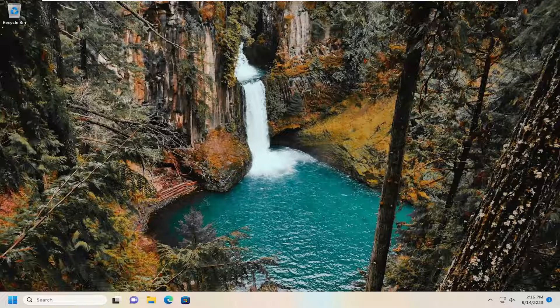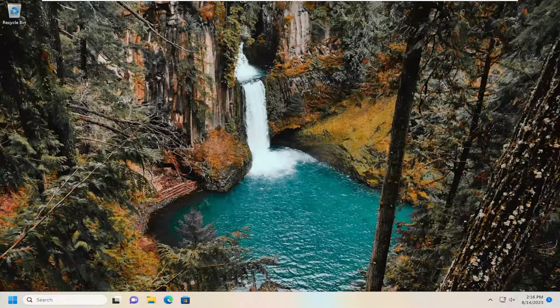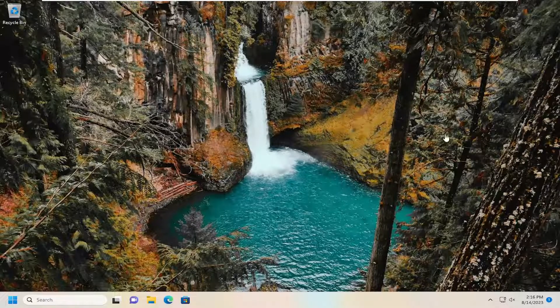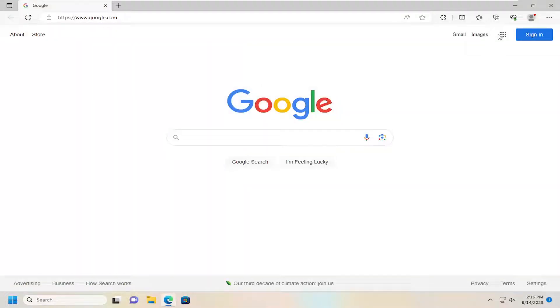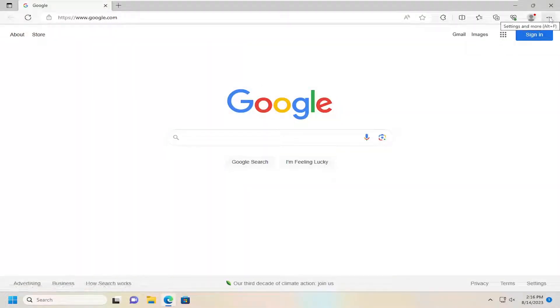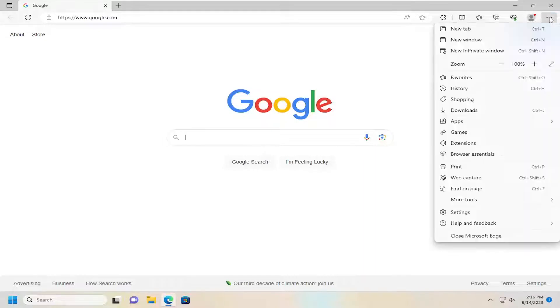This should hopefully be a pretty straightforward process, and without further ado, let's jump right into it. If you don't already have it open, open up the Edge browser, select the settings icon at the top right, and select where it says settings near the bottom.